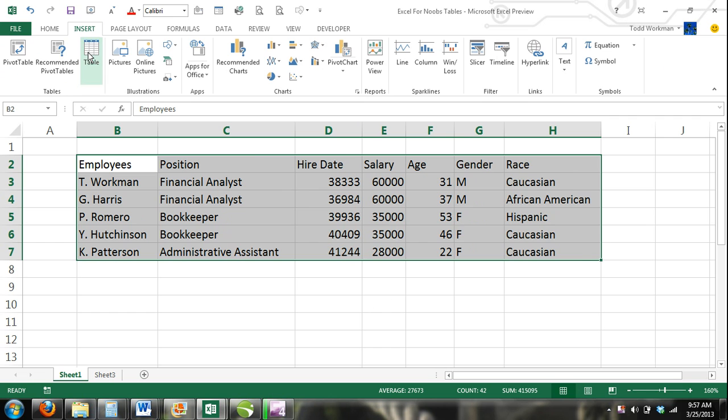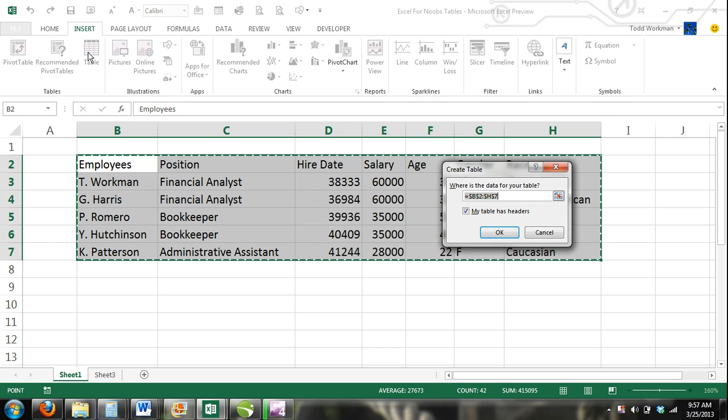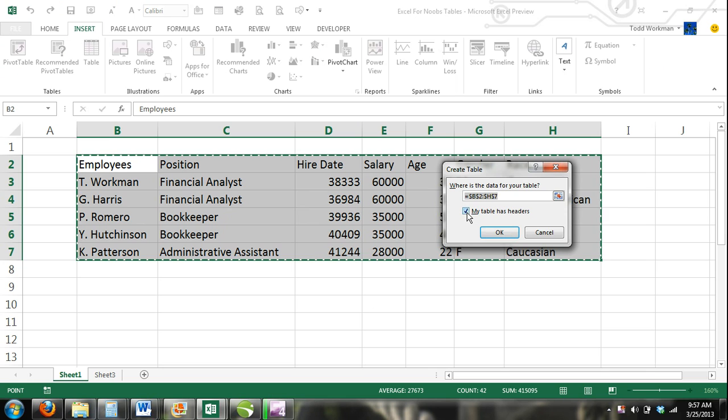The Create Table dialog box will appear. If you've already created headers in your table, then make sure to check the box where it says My Table Has Headers and then click OK.